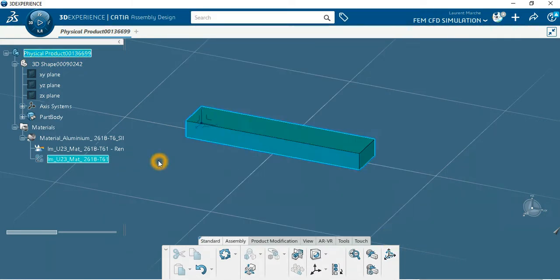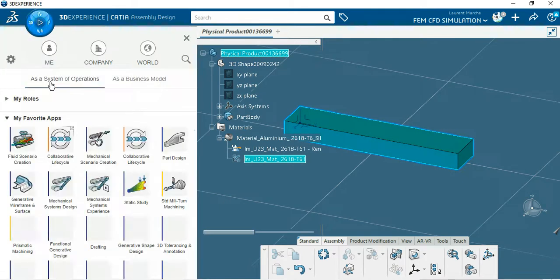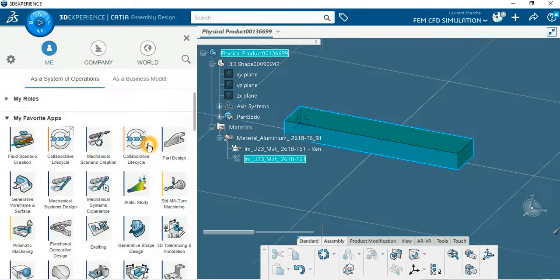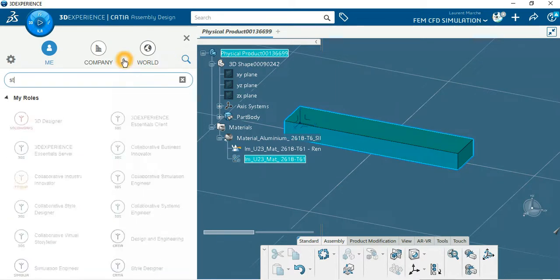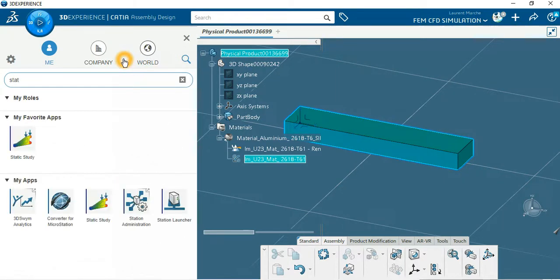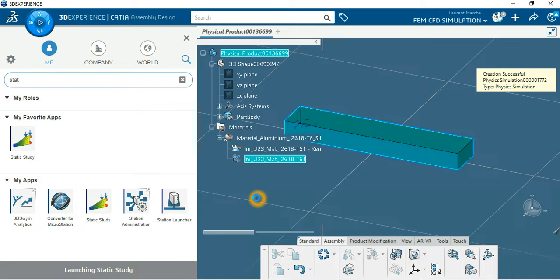So now I swap to static study application. If you don't have it, remember static. You take it on my apps and you can drag and drop if you don't have it. Just one click and now you are on the static study application.